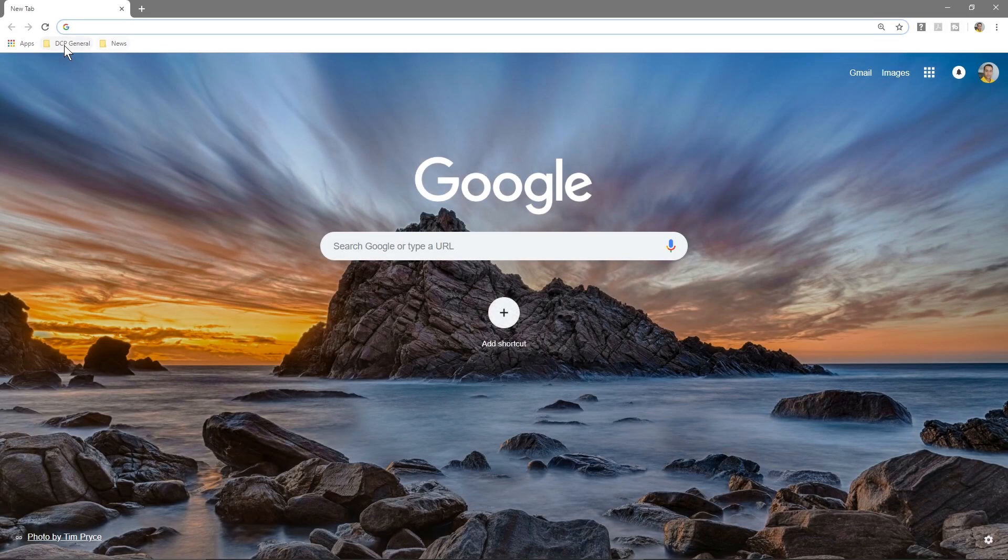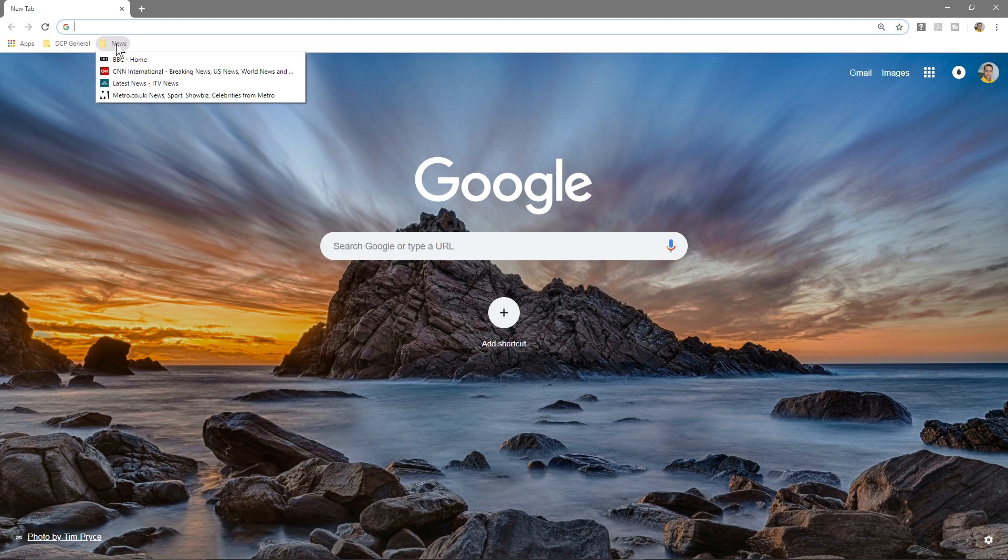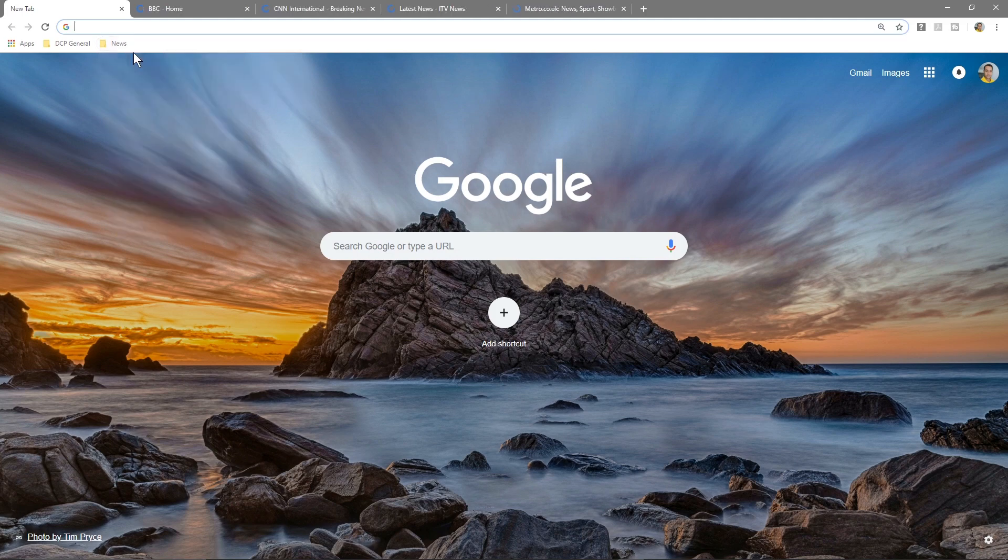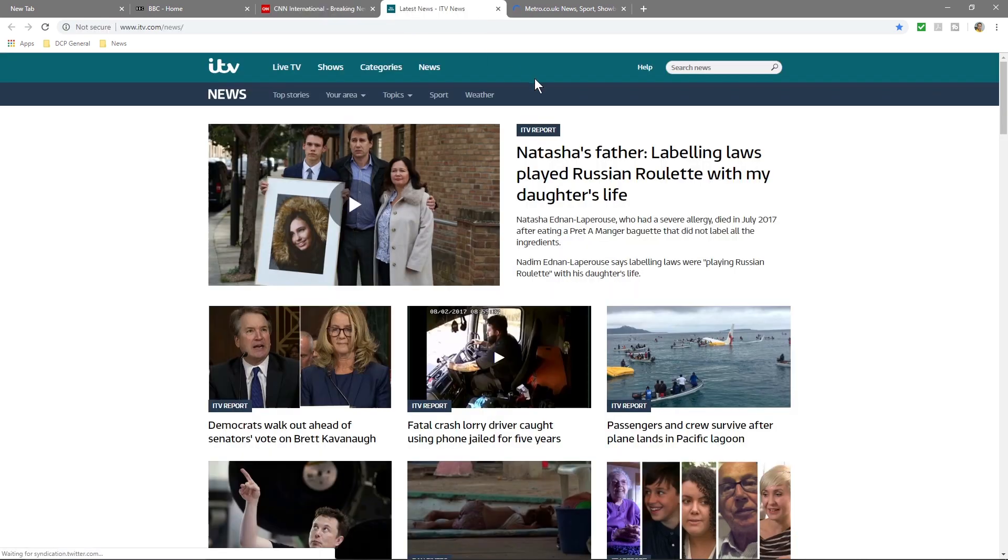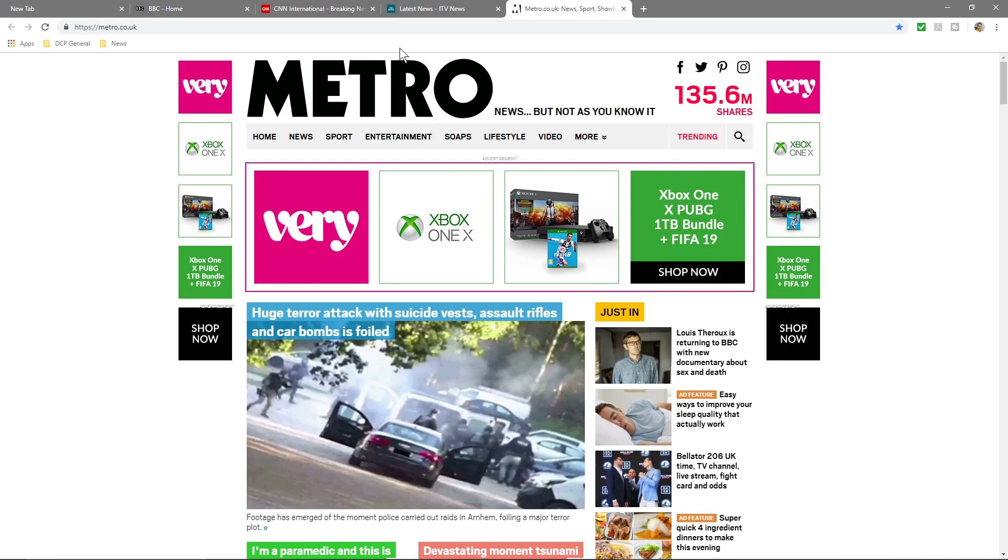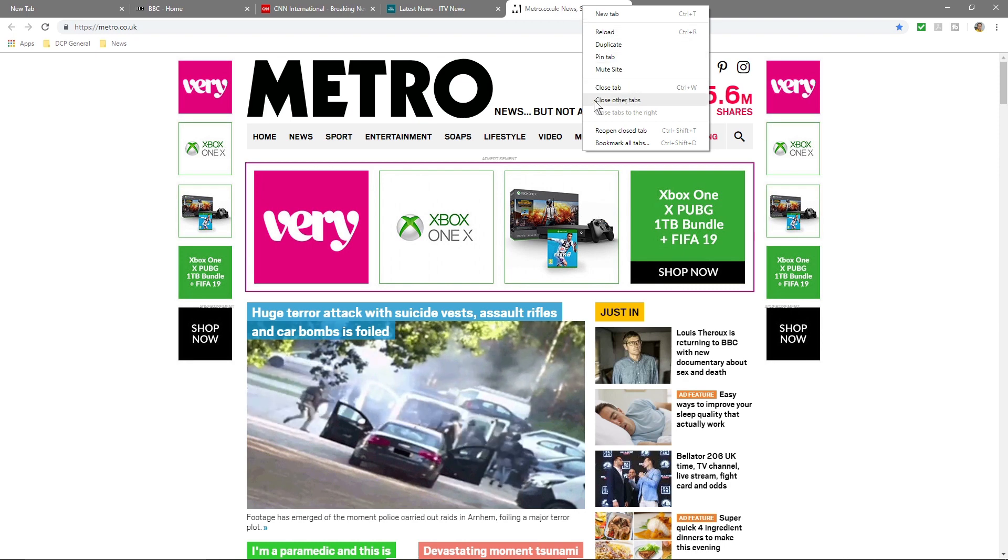So let's just say I'm on lunch and I want to check the latest news websites. Rather than opening all of these sites one by one, I can now just right click, open all four, and I've got BBC News, CNN, ITV, and the Metro.